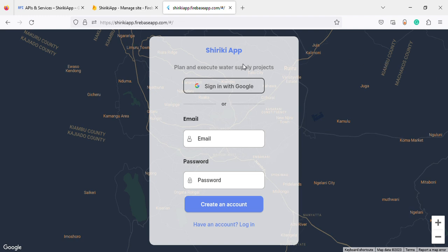This is called the Shiri Key app. It's a personal project designed to be a GIS mapping software where you can create main pipes and connection pipes.